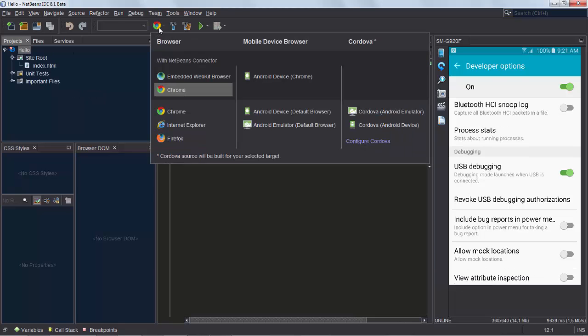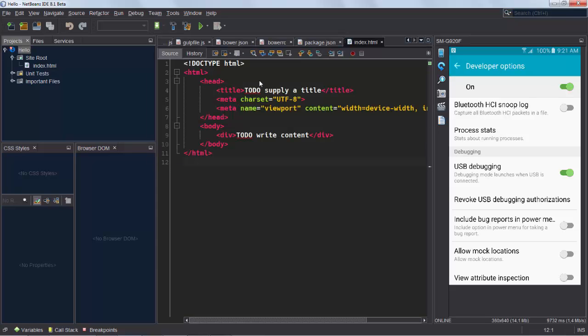And now without doing anything else, we can immediately deploy the application to the Chrome browser on the Android device. This is functionality built into NetBeans.